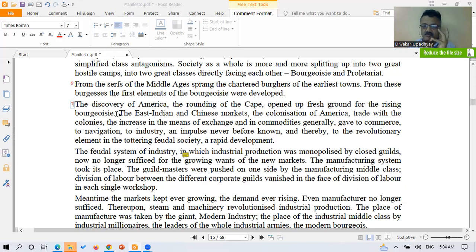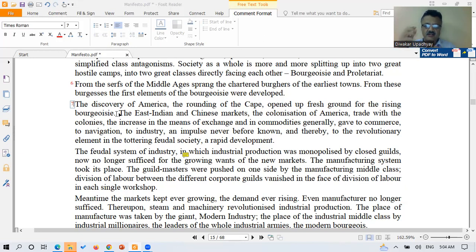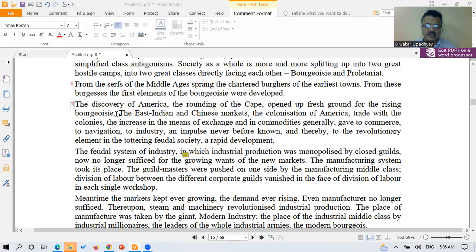So once again: the discovery of America, the discovery of the new route around the world — the Cape — the East Indian market, the Chinese market, the colonization of America, trade with the colonies, and the increase in the means of exchange and commodities — all these factors gave rise to commerce, navigation, and industrial production, which gave further strength to the revolutionary element in the feudal society — the middle class — which rapidly developed, destroyed the feudal society, and itself became a dominant, powerful class.